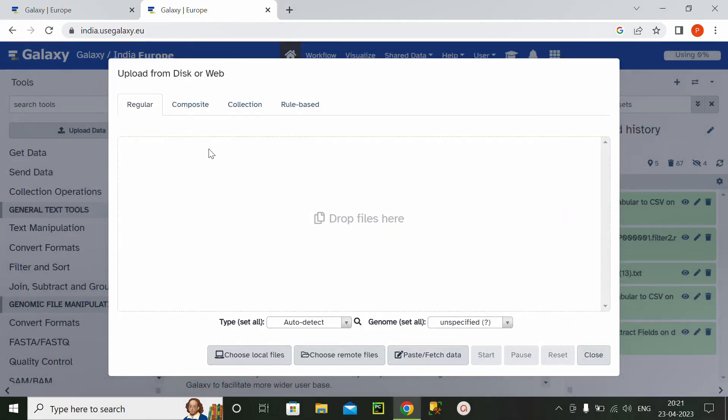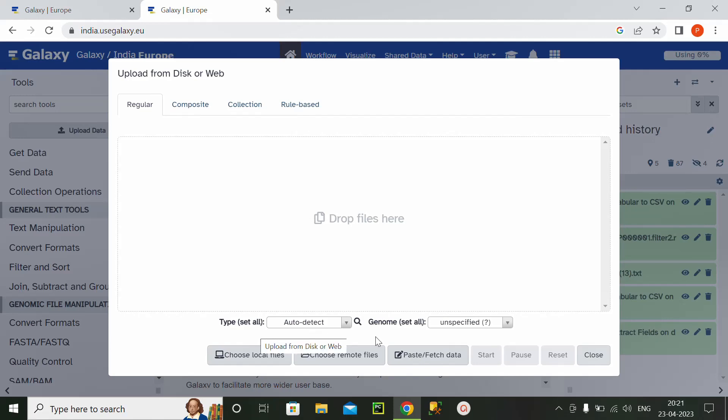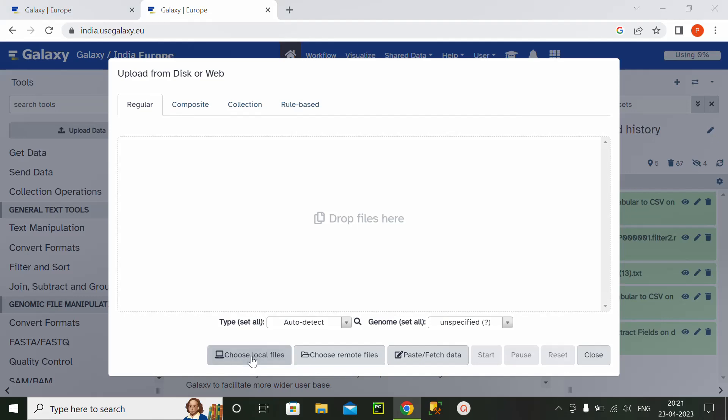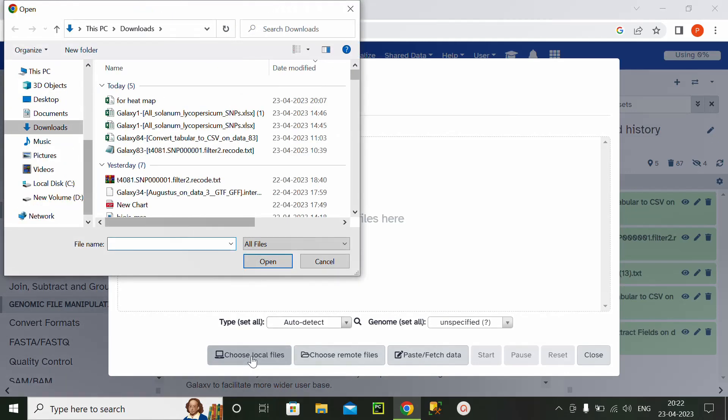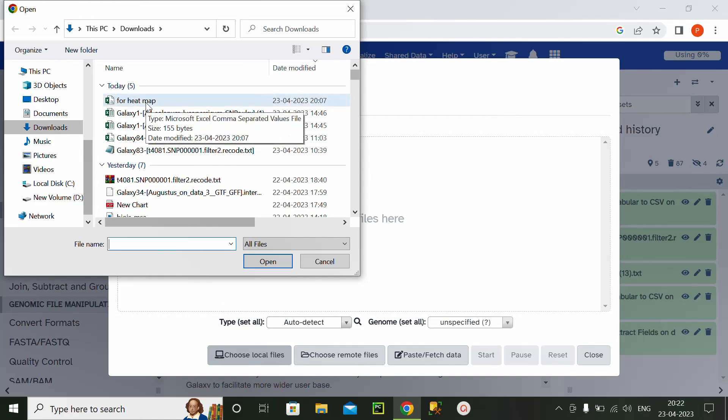After clicking the tab, it will ask what type of data this is and genome set all means unspecified. So I will keep all settings as they are and I will click on choose local files.